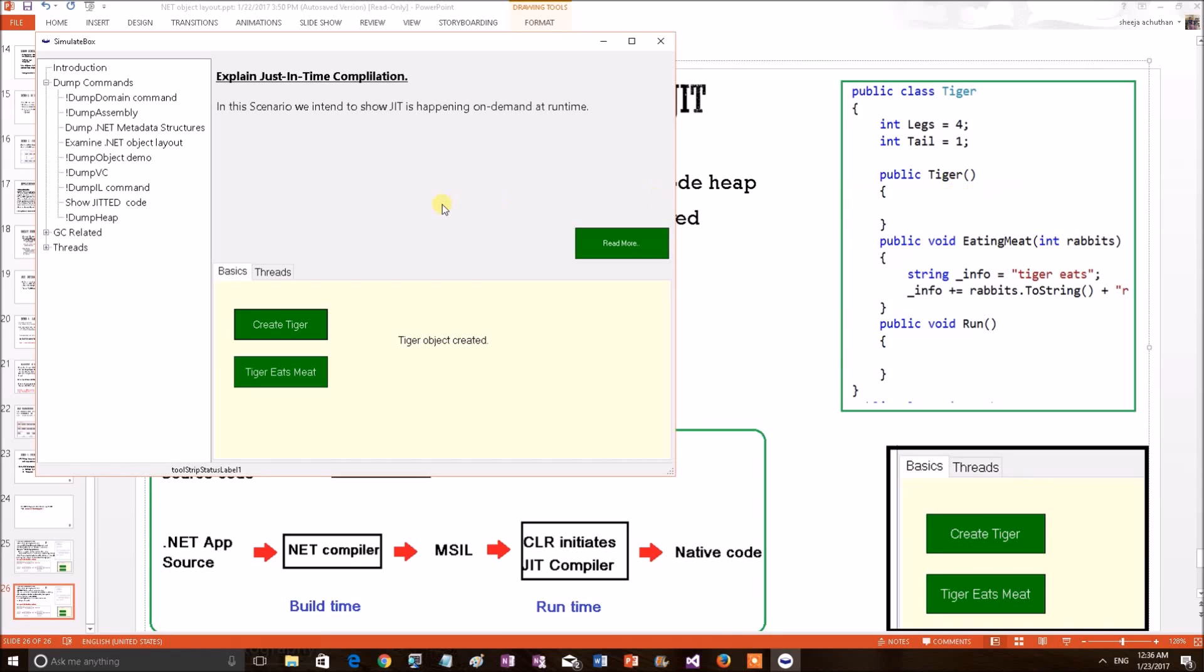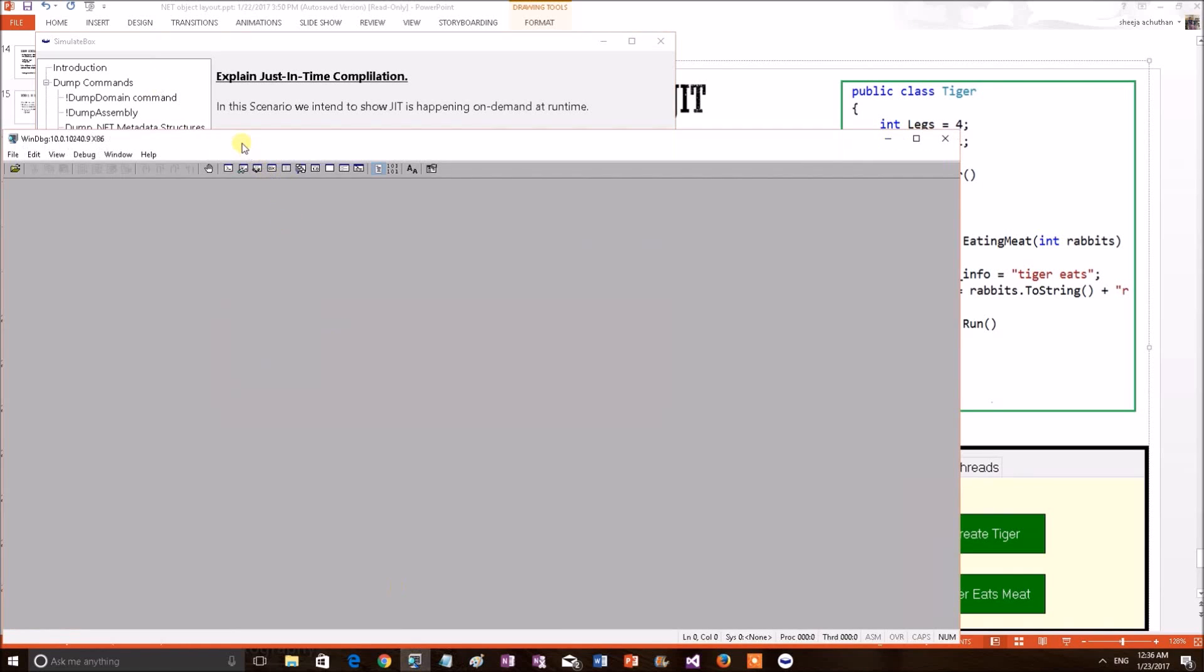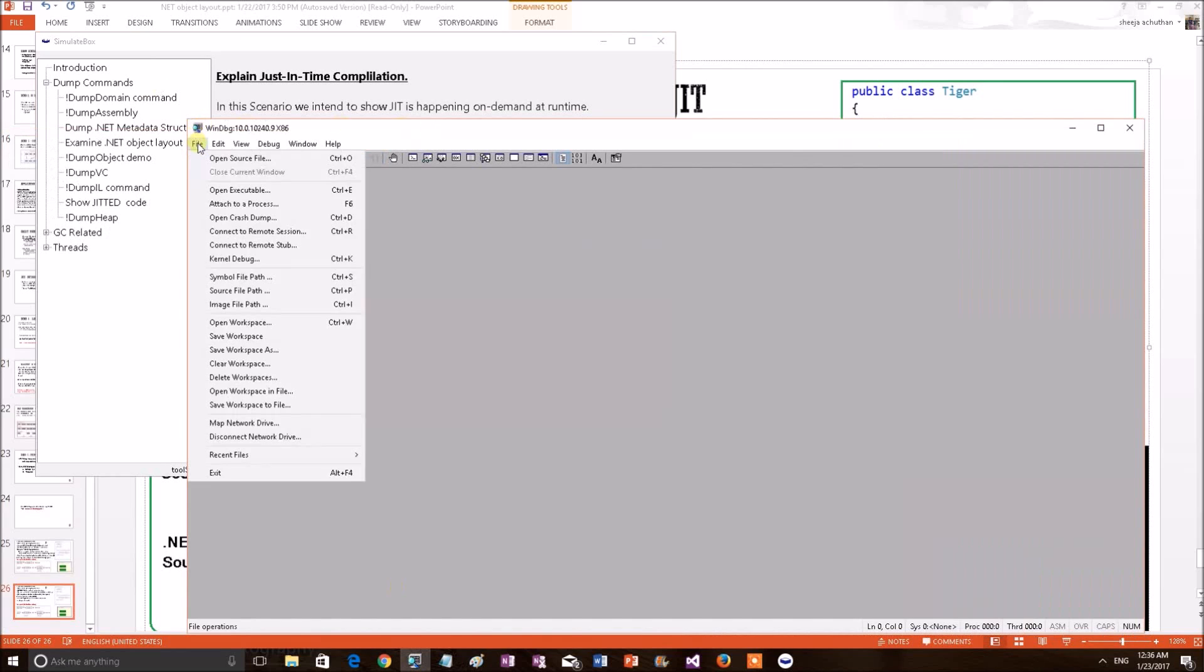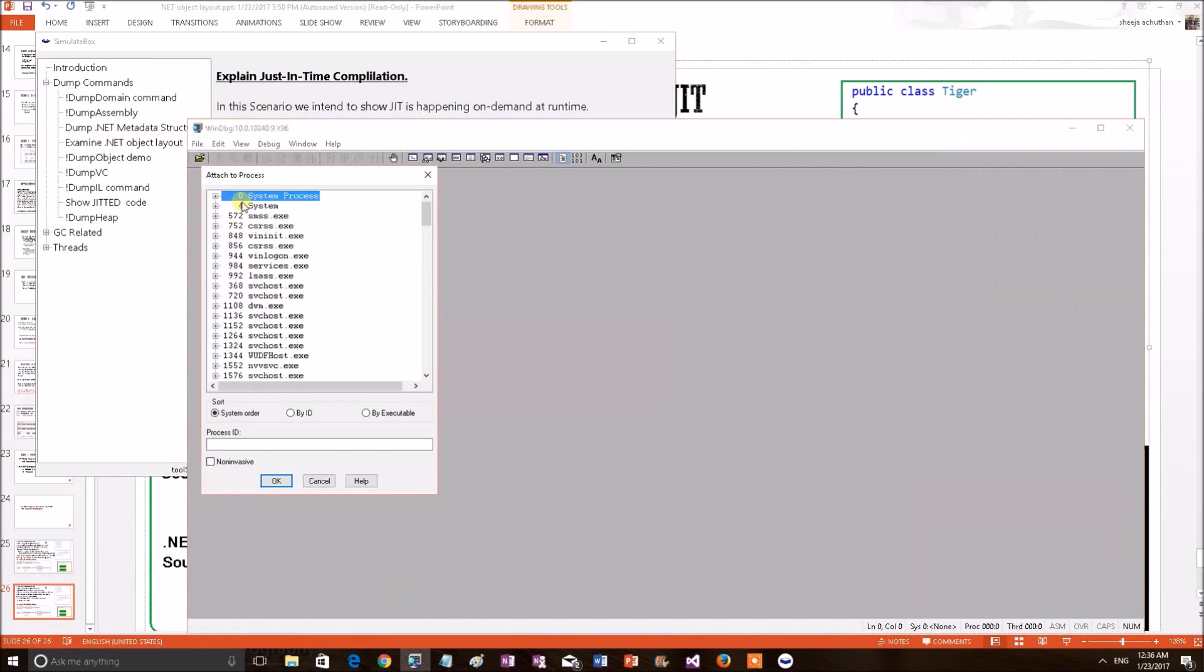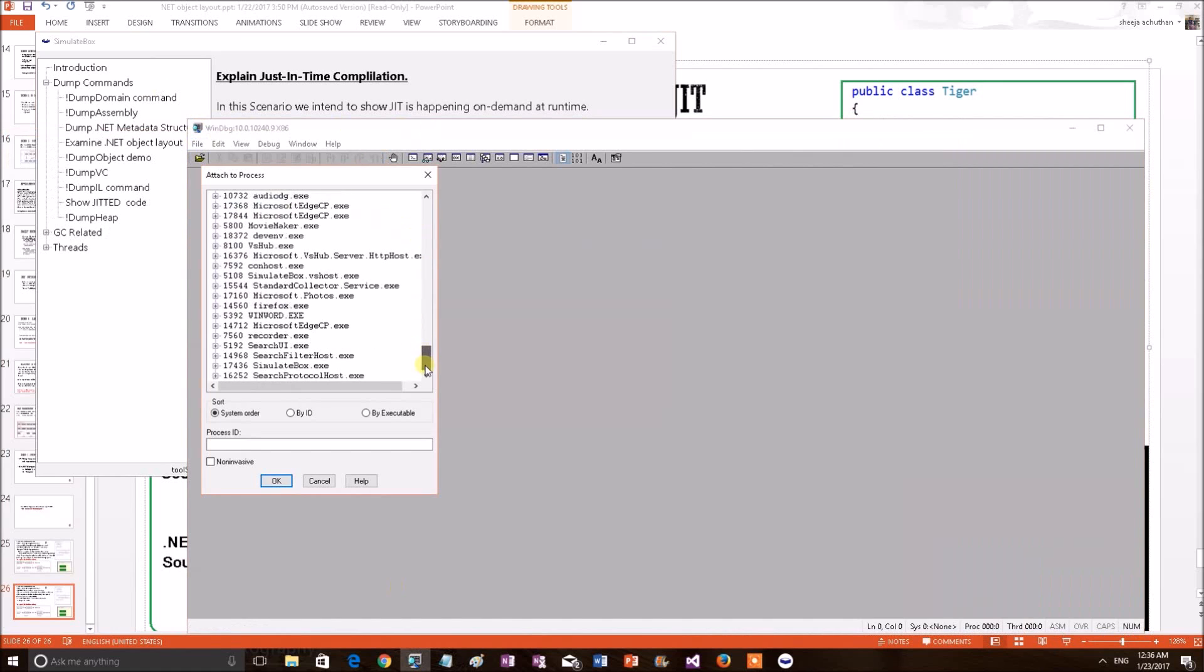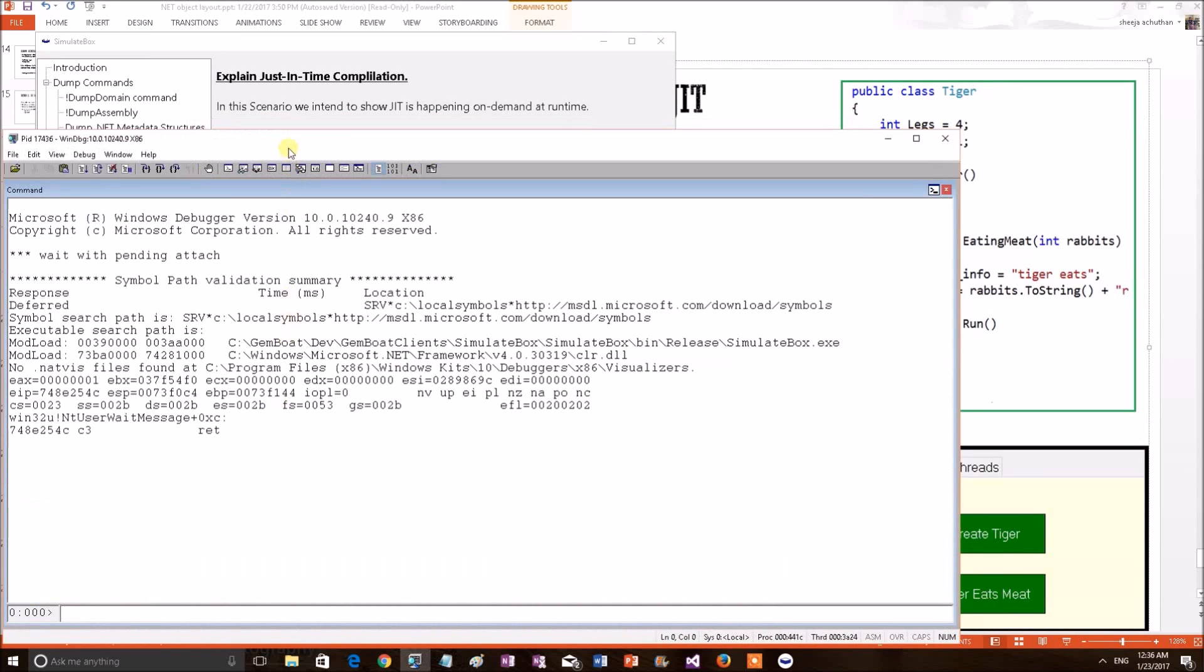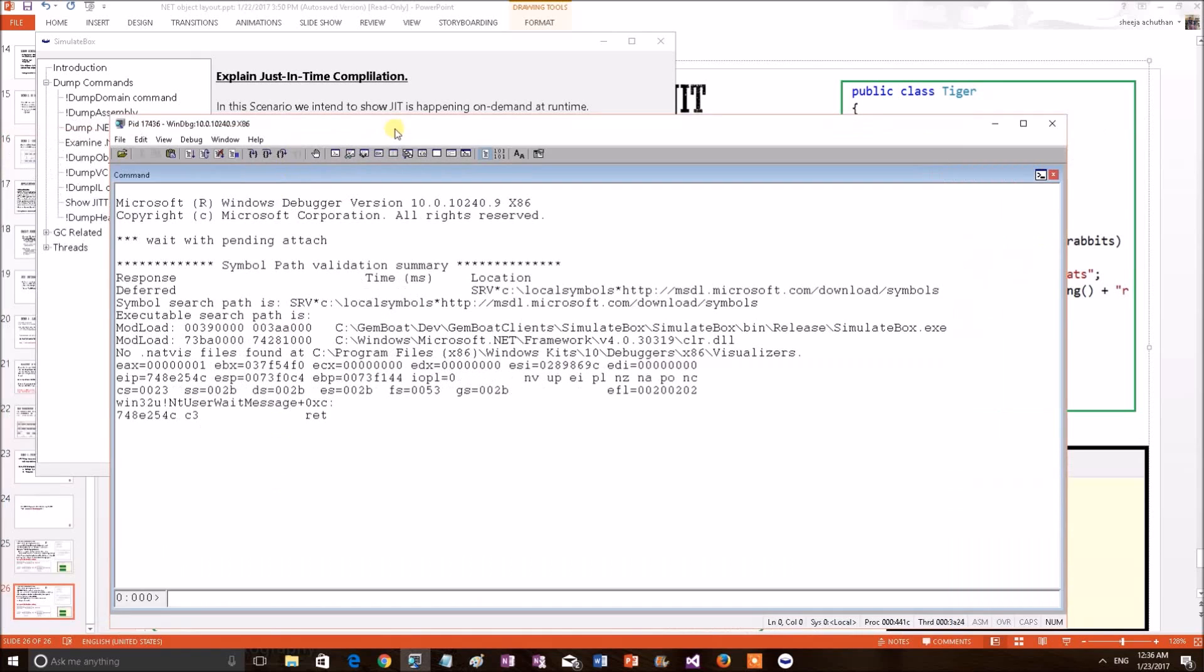For that, I have to connect this application with the debugger. Opening a Win32 debugger. Attaching this process for live debugging. Debugger attached to the application. Now the first thing I have to load SOS DLL. Because SOS DLL contains .NET debugging commands.